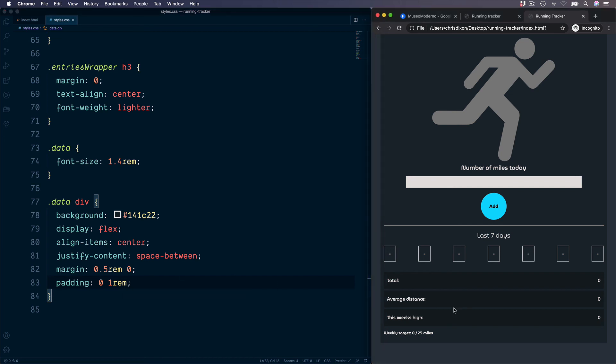So this is now the majority of the styling for our application. We just need to target the section at the bottom later on when we add the progress circle. But for now though, let's move on to the next video and add some JavaScript to our project so we can update our entries.